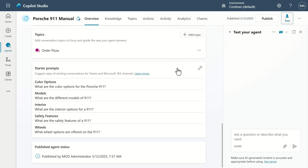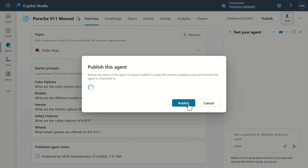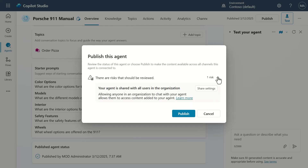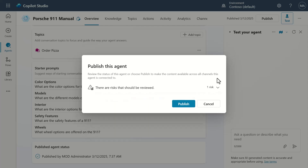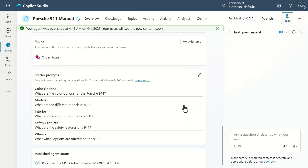Now the thing you need to do in order to go further is go through the publishing action. If you haven't published, you'll need to publish your Copilot agent. I'm already published to all users in the organization, but I'll go ahead and hit publish here and let it go through the process.